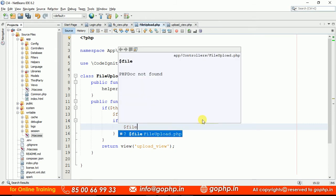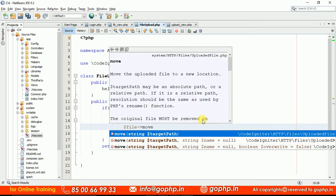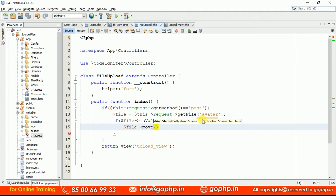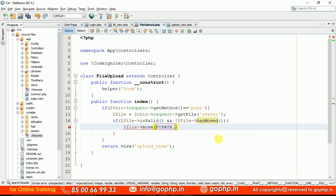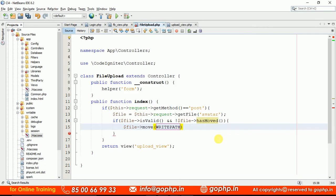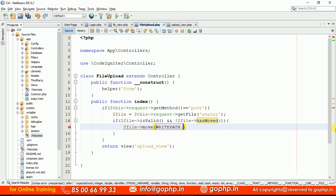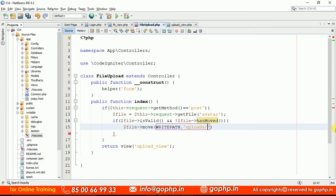Now we have to move the file. Call $file->move() — there is a method called move(). Directly to this move method we have to pass the path where we want to move the file. By default, if you look at our CodeIgniter structure, there is a folder called writable. All uploaded files and session files are available in the writable folder. Let us move the file to the writable folder. We can write the constant WRITEPATH — this will give us the writable folder path directly. Let us move to a folder called uploads, then get the file name using $file->getName().